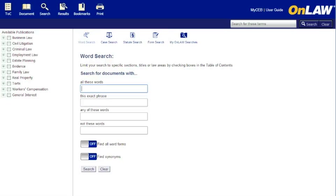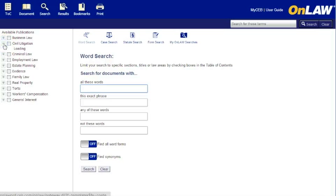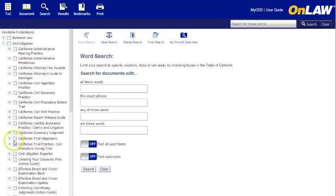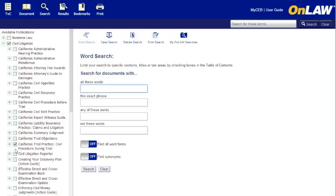OnLaw will search across all the titles you own, or if you want to limit the search to a particular law area, title, or even a chapter, you can use the checkboxes in the table of contents from your desktop computer. Here, I'm limiting my search to everything in civil procedure during trial.